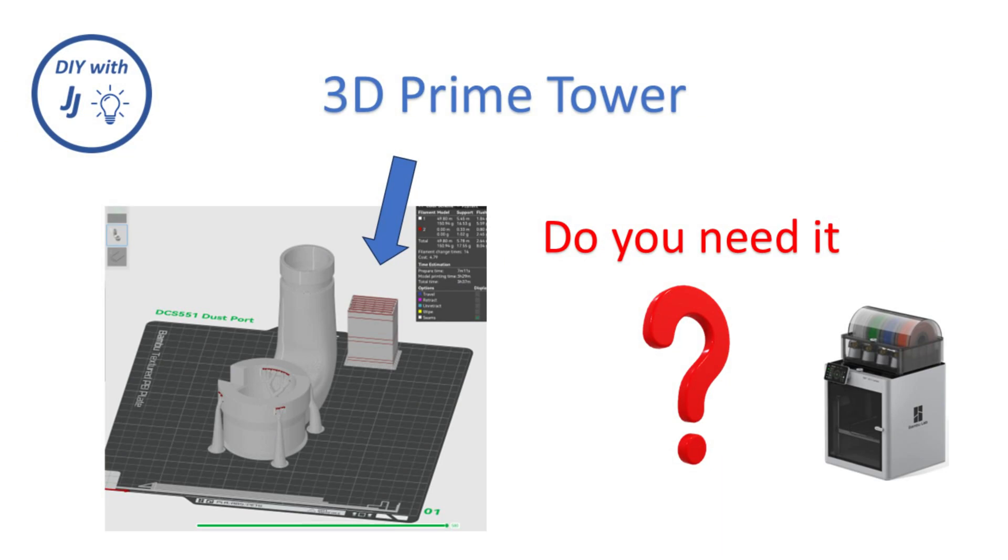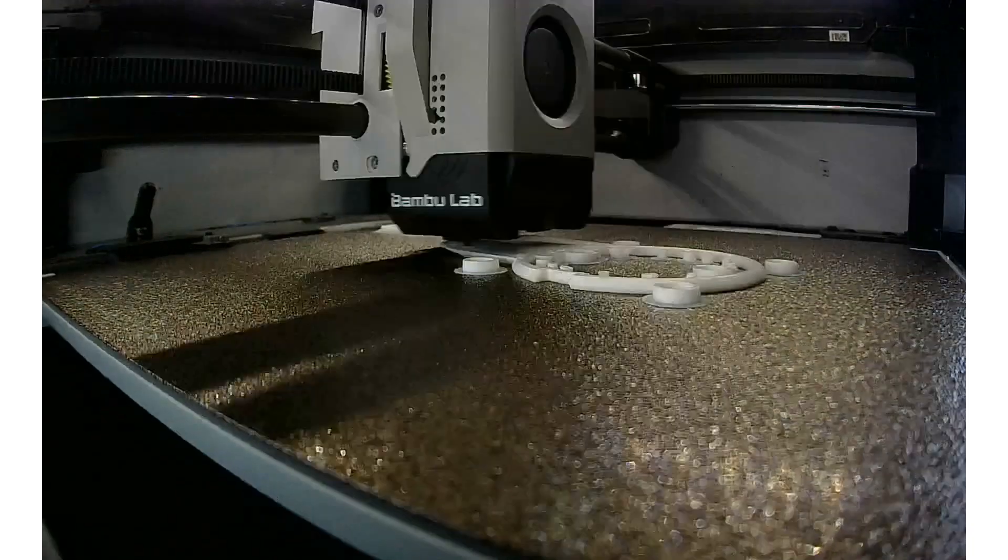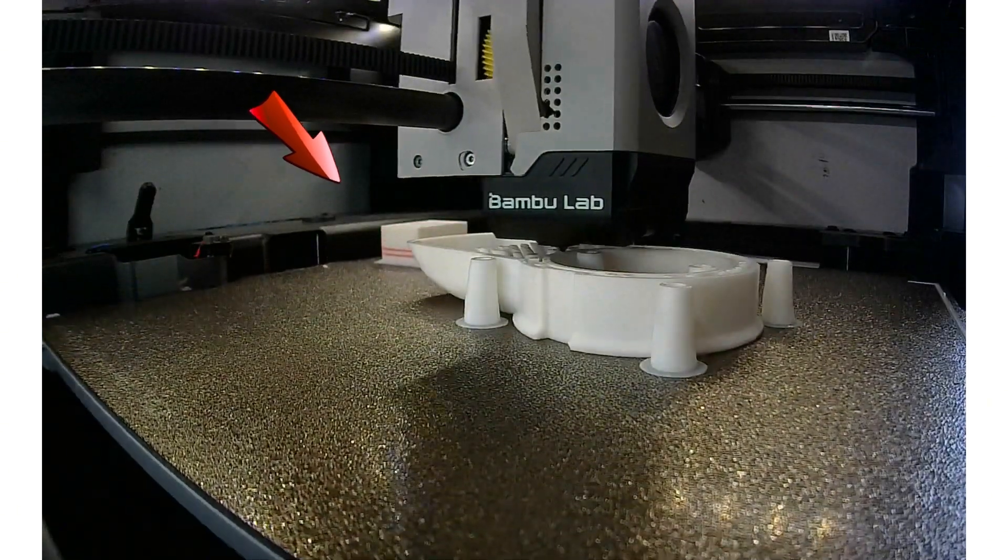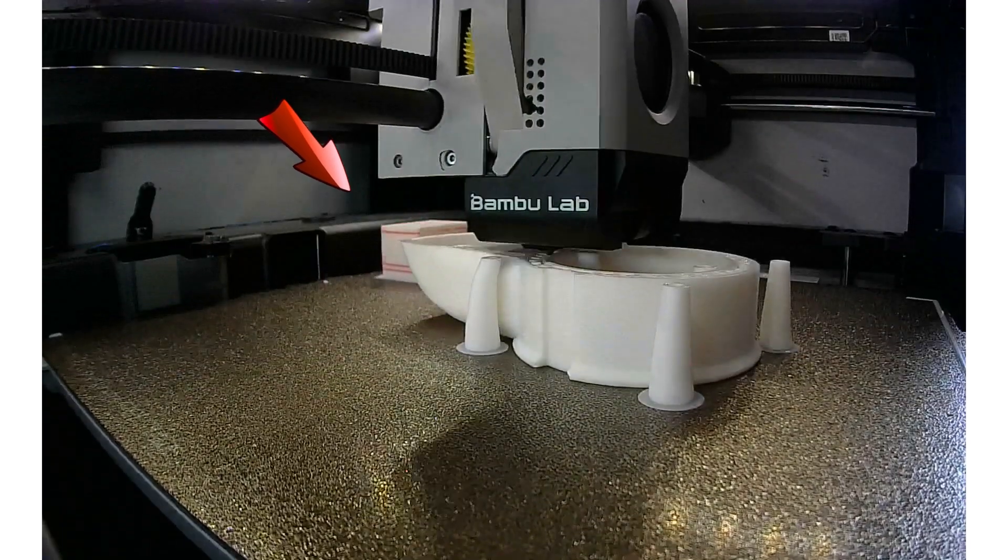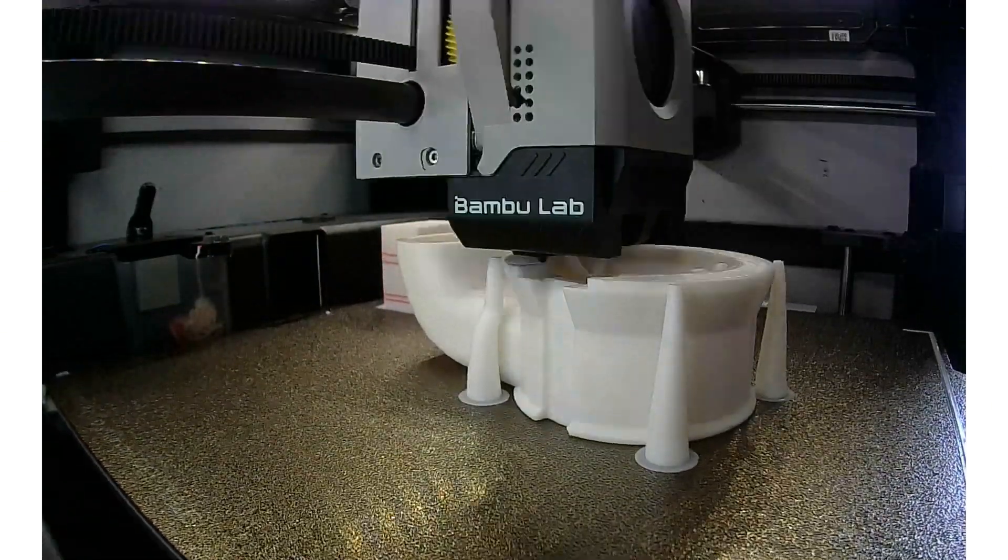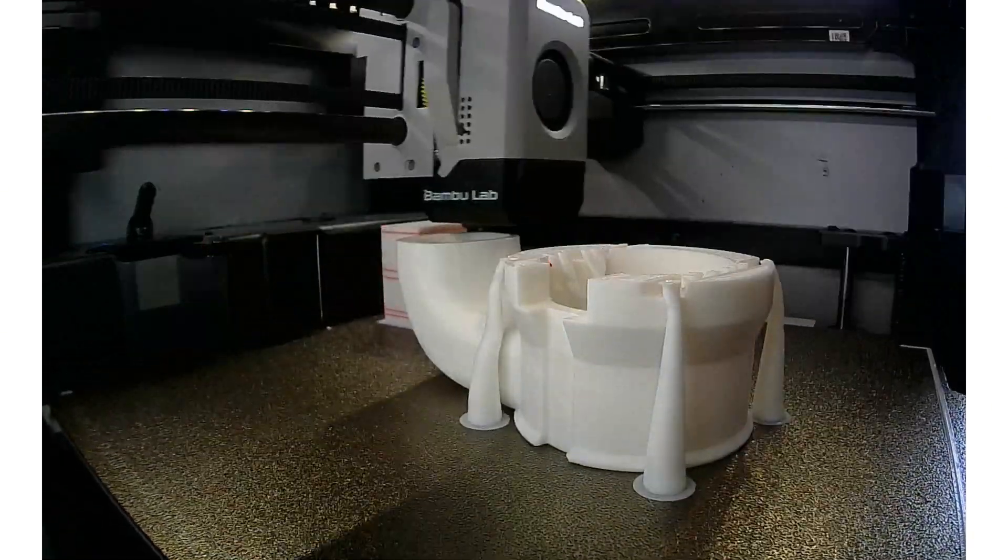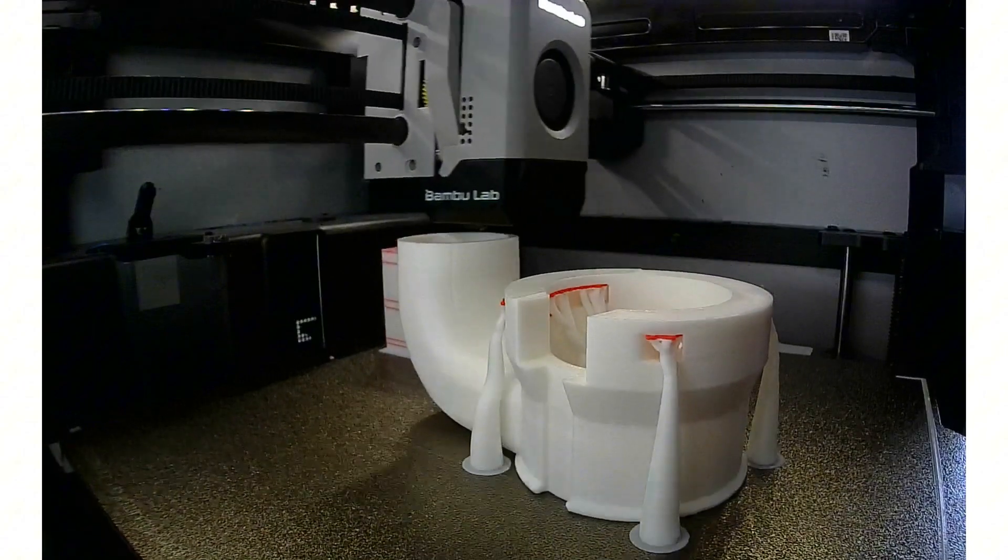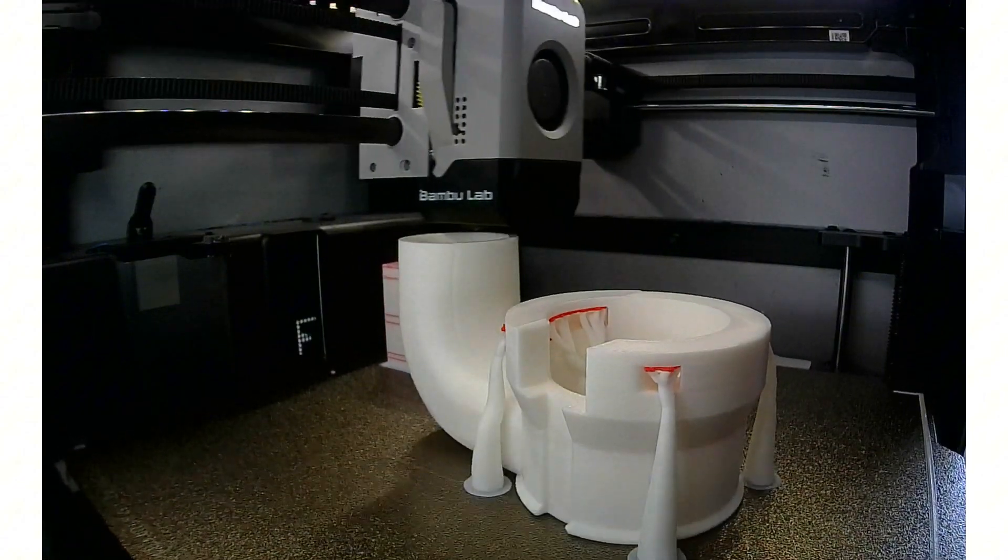When printing with more than one filament, Bamboo Studio automatically generates a prime tower. This can be turned off, which can expedite printing time and reduce plastic waste.